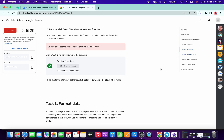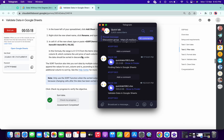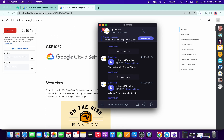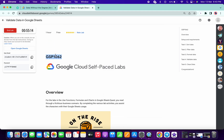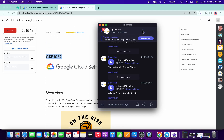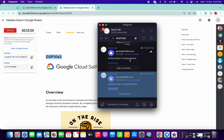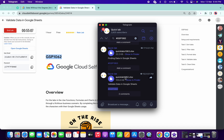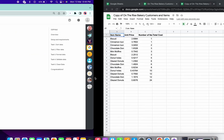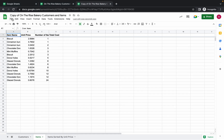Once you are done with task one and task two, go to my Telegram channel. In the search bar, search for the GSP number — copy the GSP number which is shown here, and type hashtag followed by that GSP number. There you will find one file.